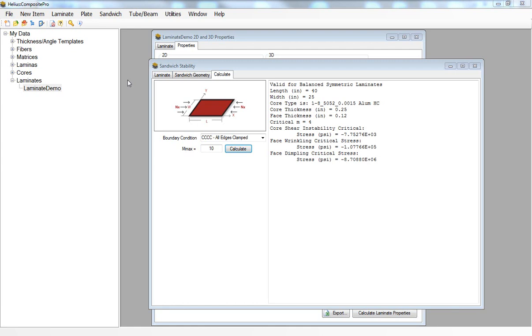Unless we run a geometrically nonlinear analysis in our finite element solver, we really don't have a good understanding of the buckling loads when applied to our structure that will cause our composite columns to fail. We can use Helios Composite Pro to get a more accurate understanding of when our composite columns will buckle.